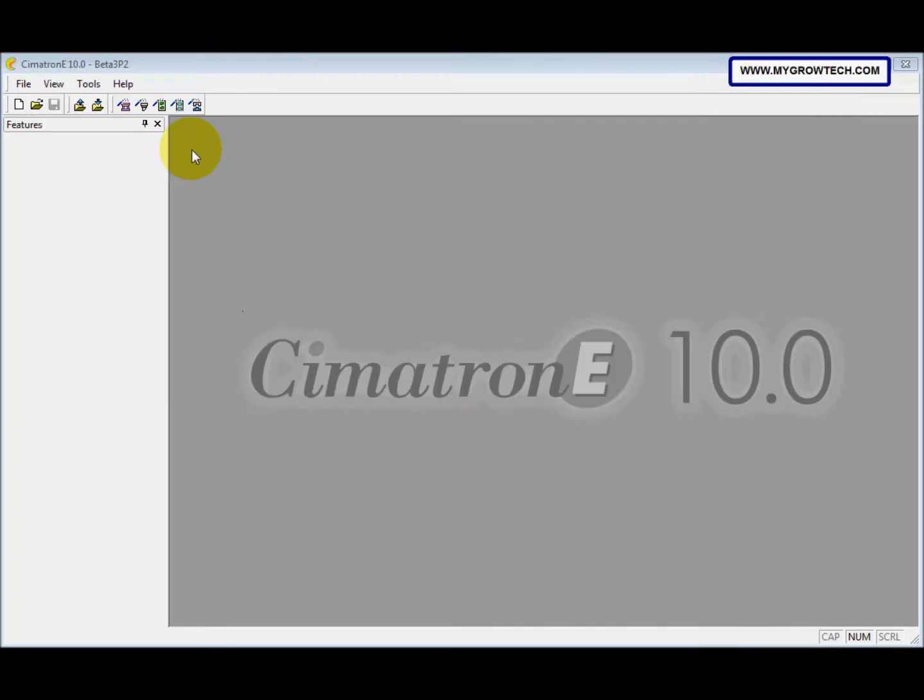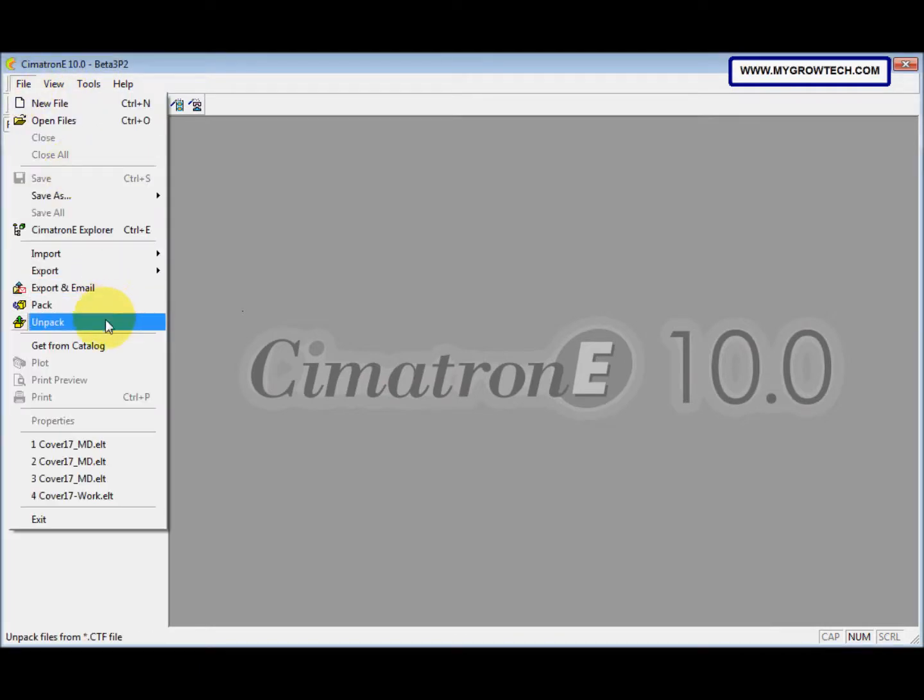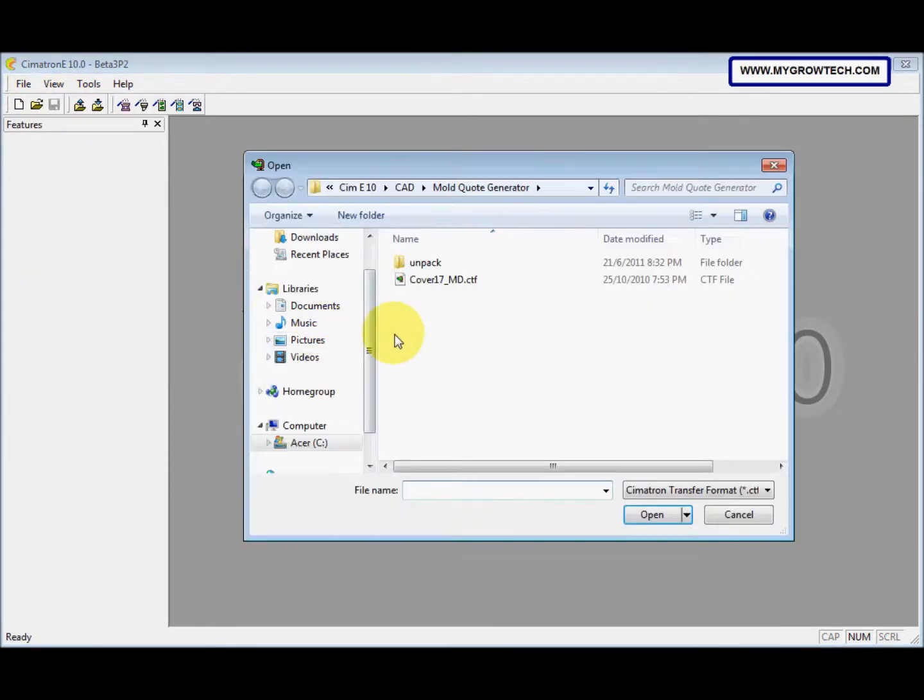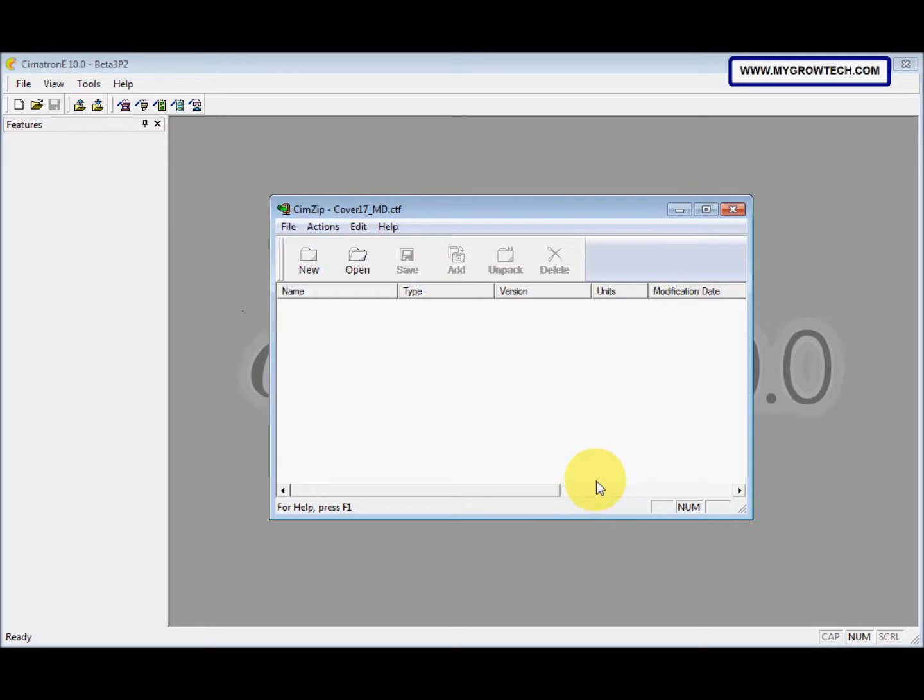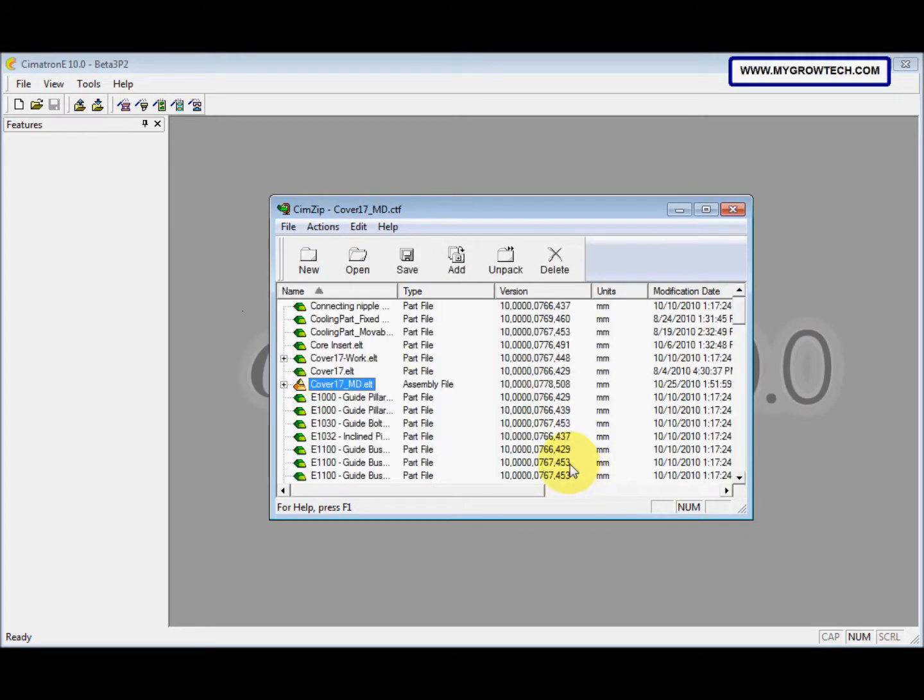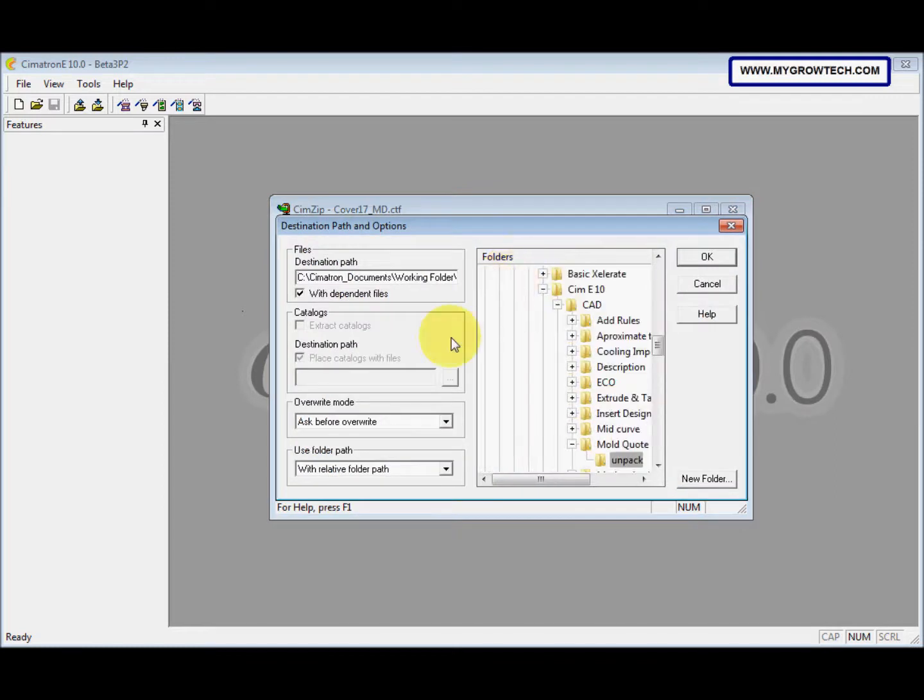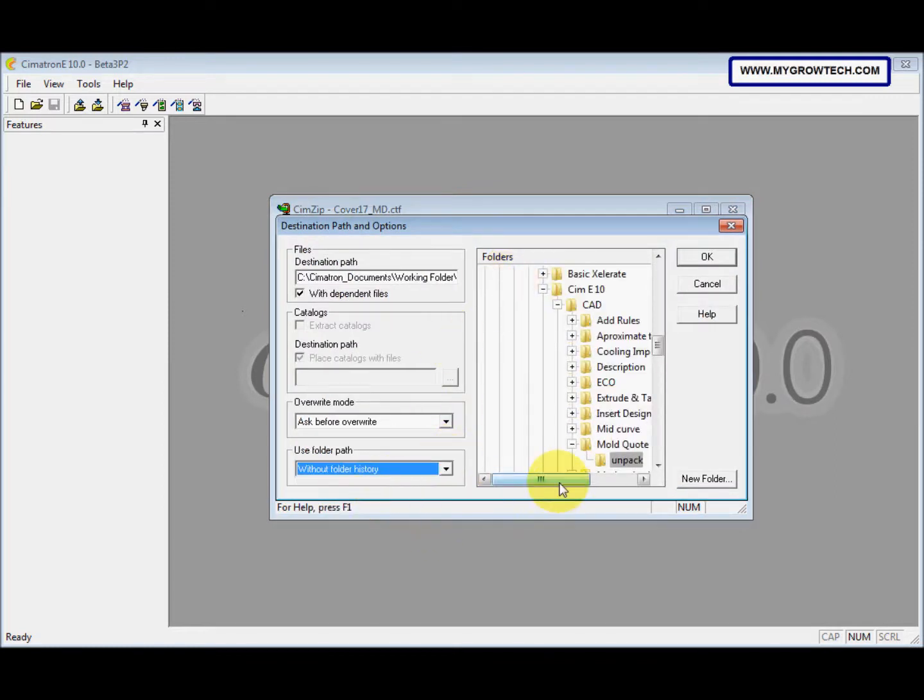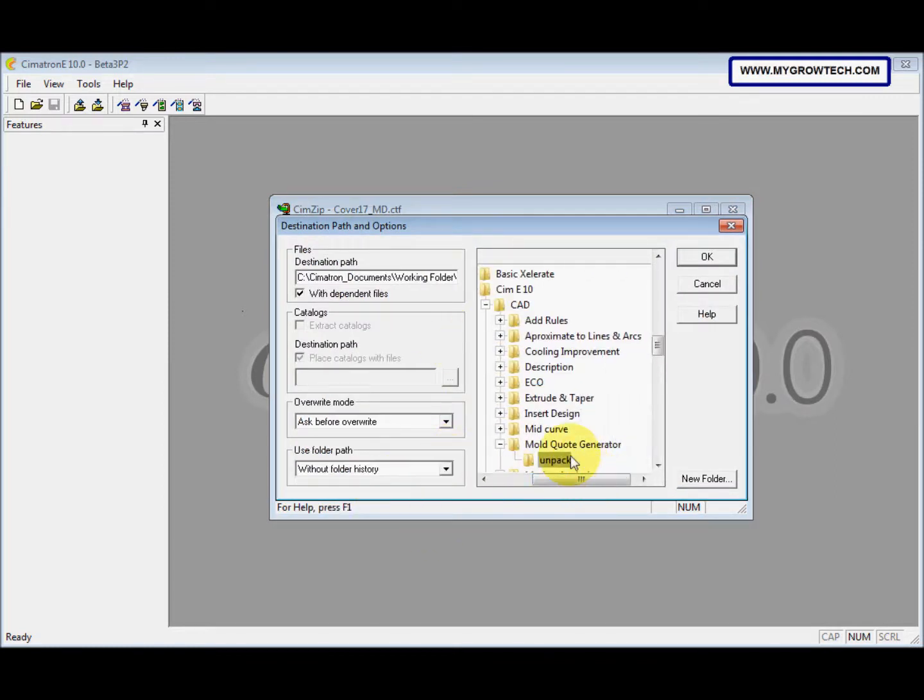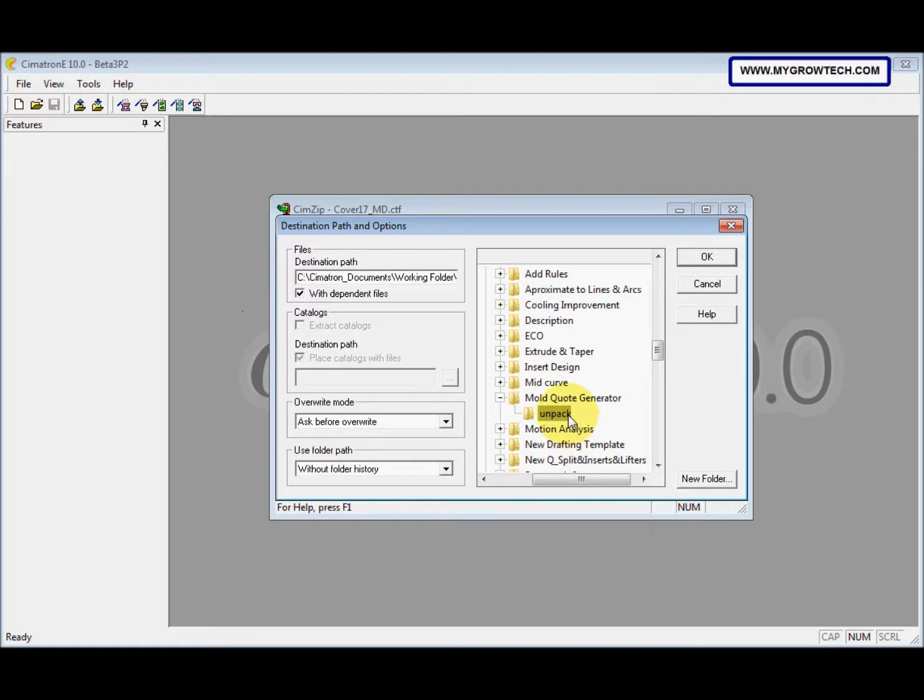After that, go to file, unpack. We unpack this file and then press control button on the keyboard and add to select all. Then click unpack. Change this to without folder history and select the file, your working folder to save the unpacked file. Then select ok.